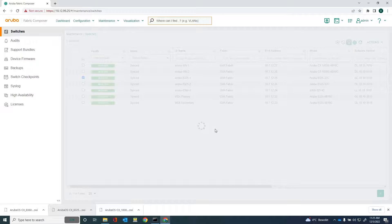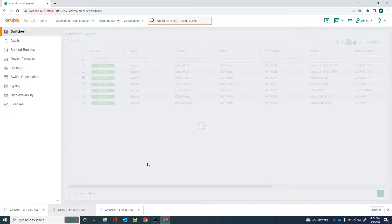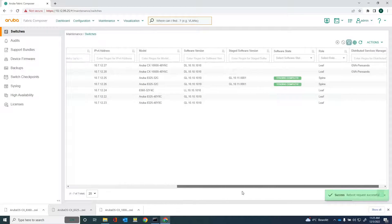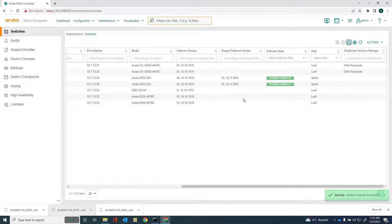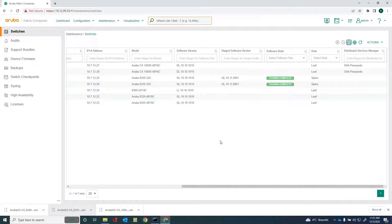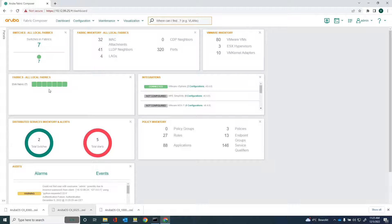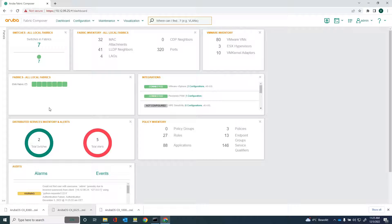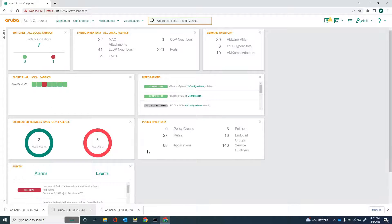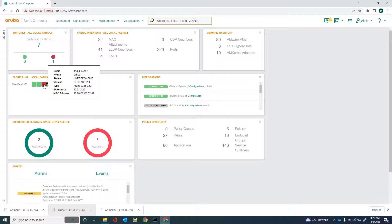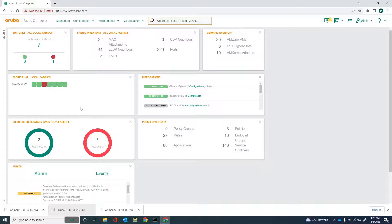And now the switch will be rebooted with the new software. The other spine switch is still up and running. I can reboot that other switch later on so that there will be no downtime or a minimum downtime for the network. Let's wait for that a little bit until it's back up and running. Let's go to the dashboard. You'll probably see the switch becoming unavailable at a certain stage. And as you can see, the 8325-1 is unavailable at this moment because it's rebooting.